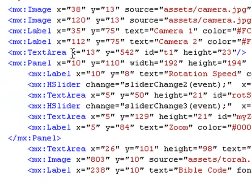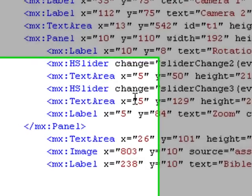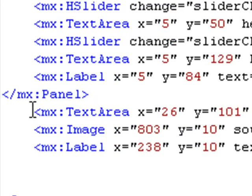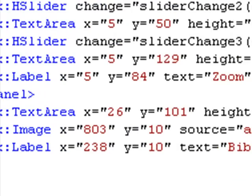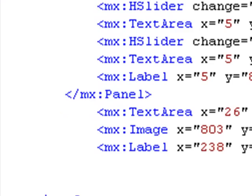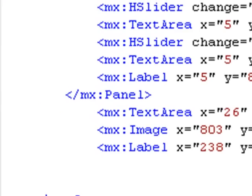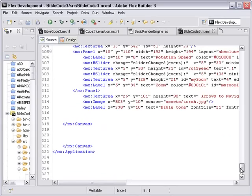And a text area, which has the navigation information for the second camera. So that's pretty much all there is to the code. Let's run it one more time.